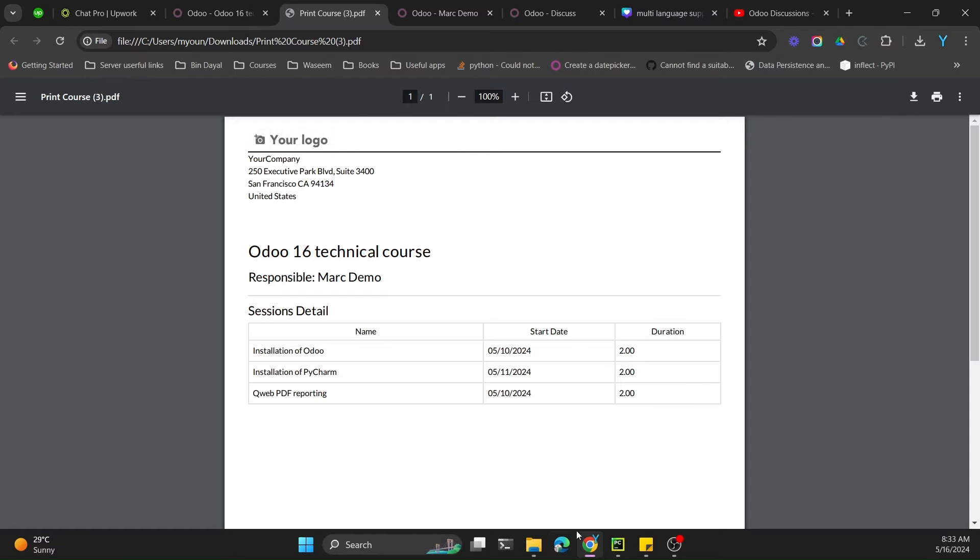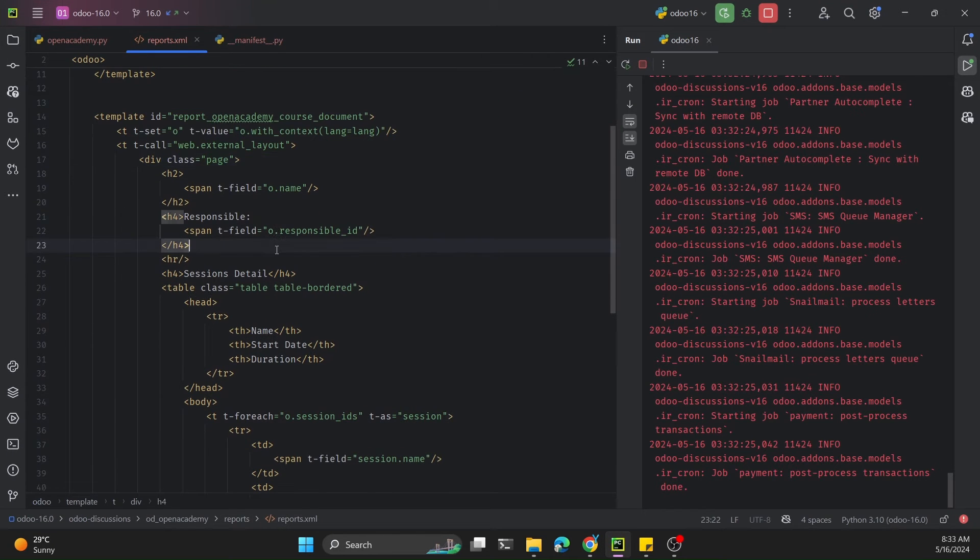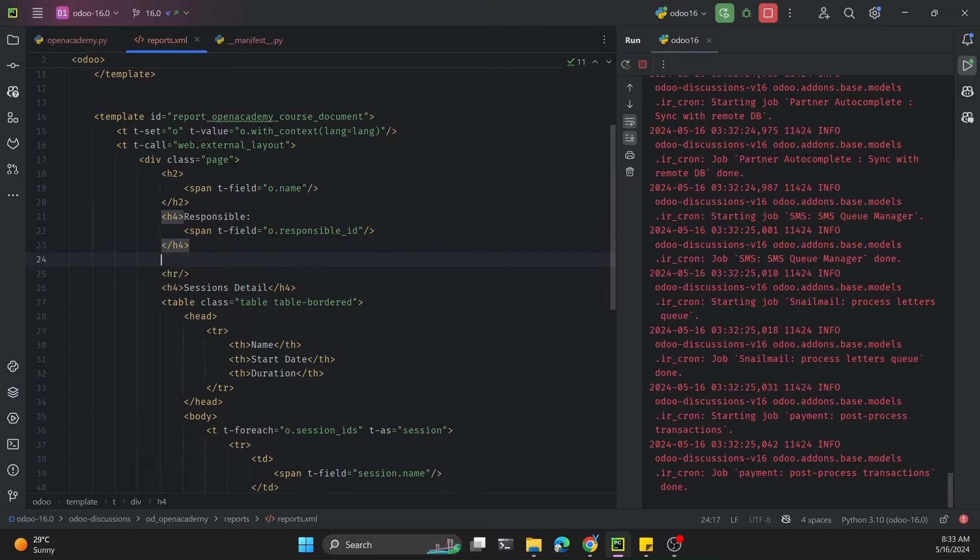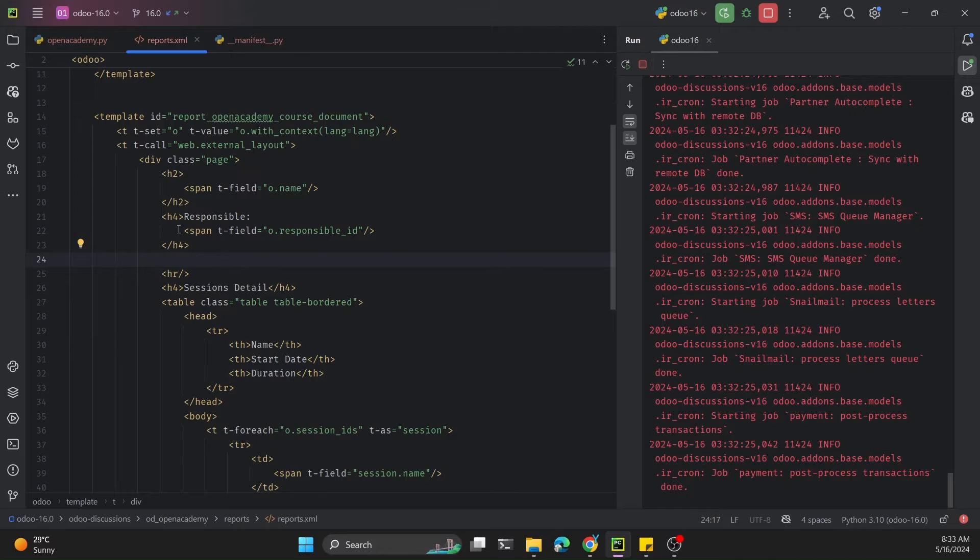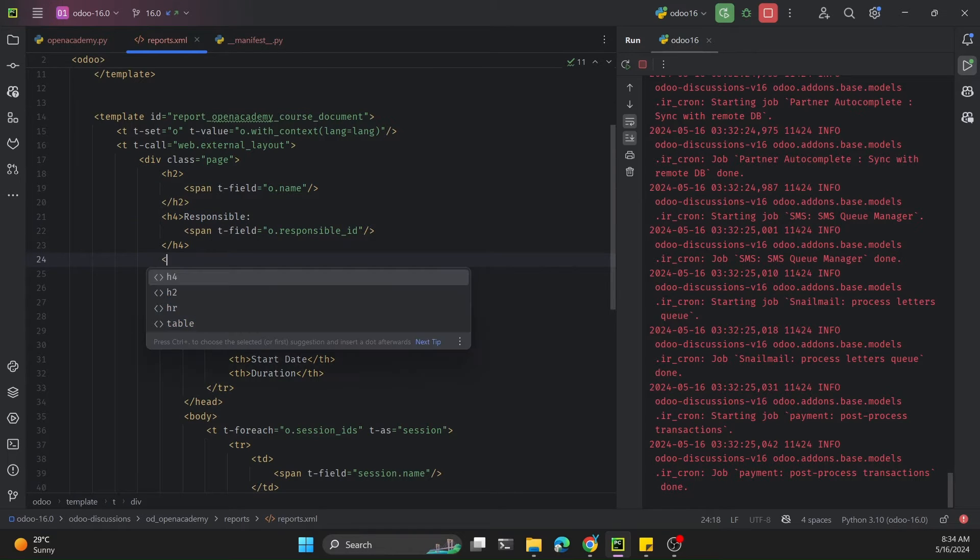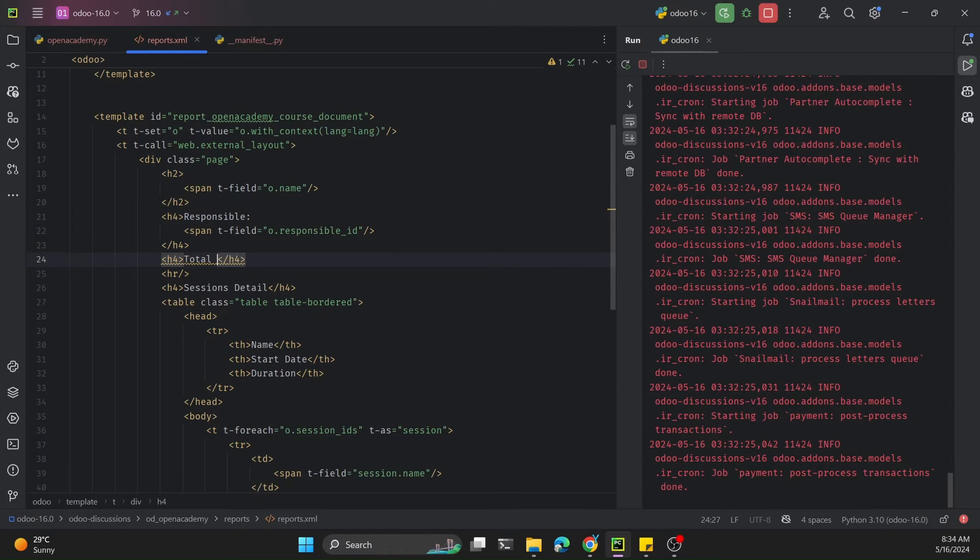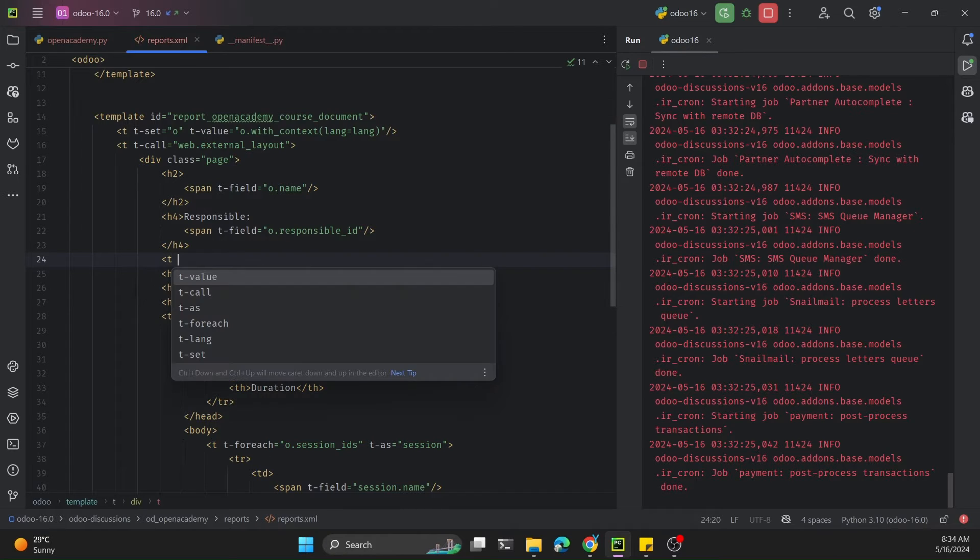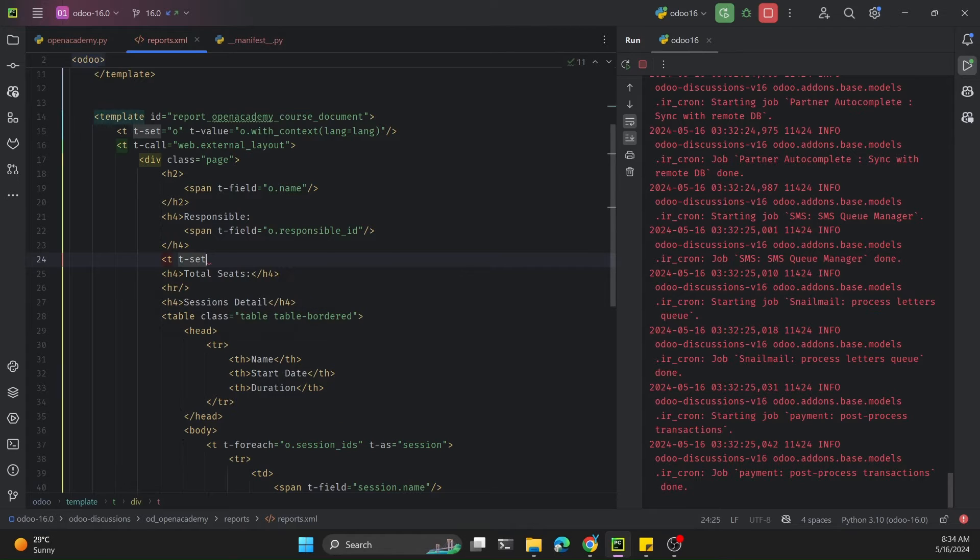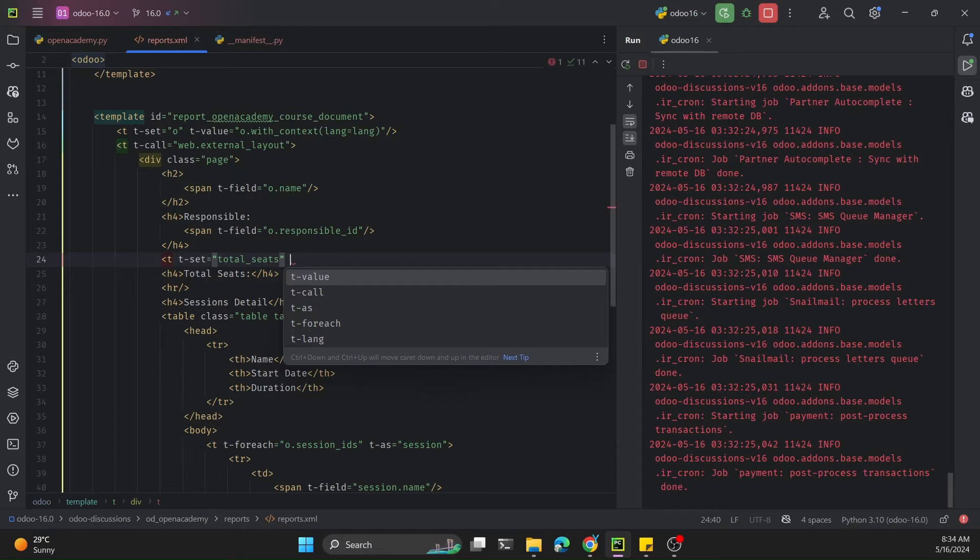For this purpose we need to go to the PDF QWeb template. This is the template. I will add an h4 tag after the responsible to add the total number of seats. Before that, we need to get the value of the total number of seats. We need to use t-set and define a variable called total_seats. In this variable we need to store a value which will come from the Python function.